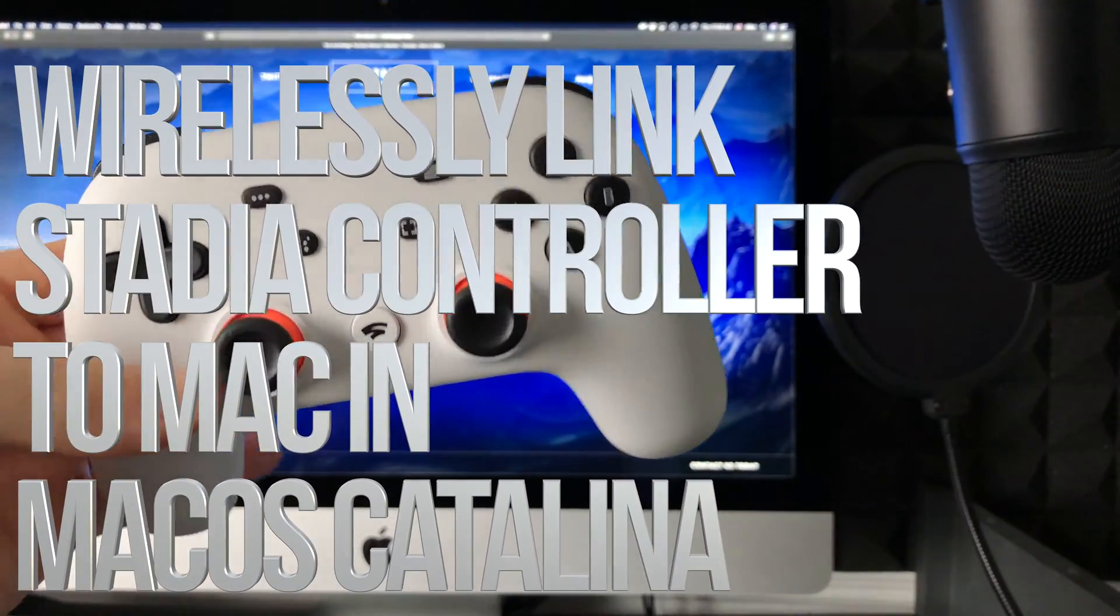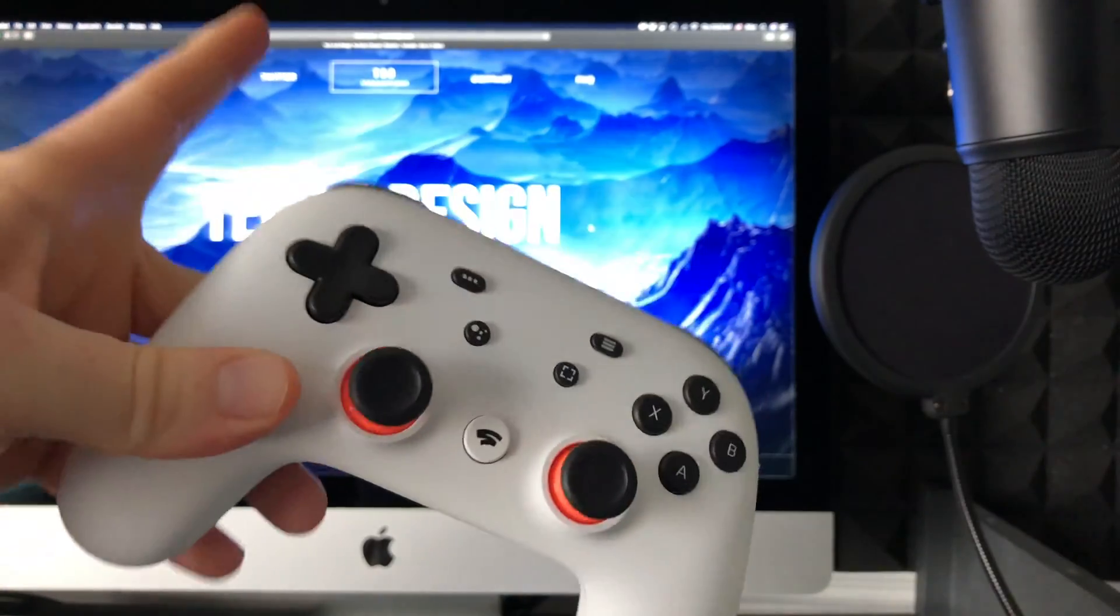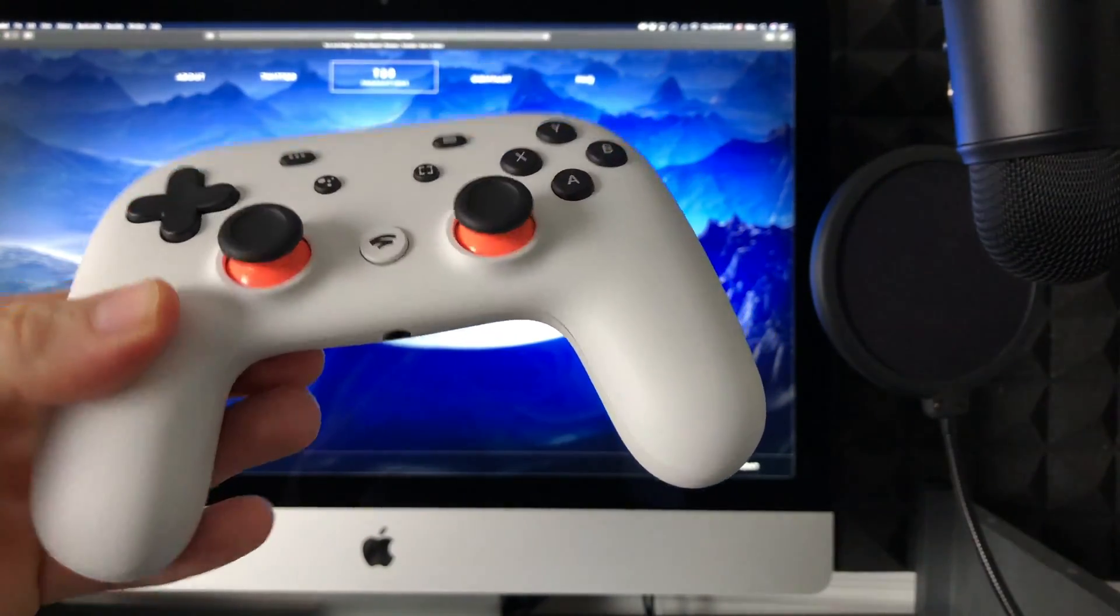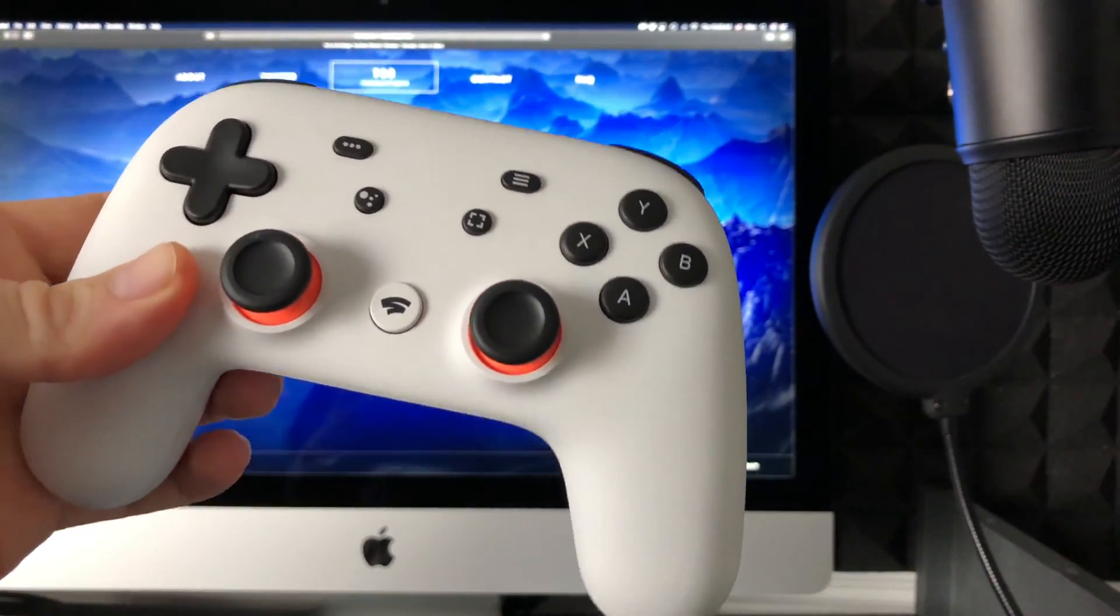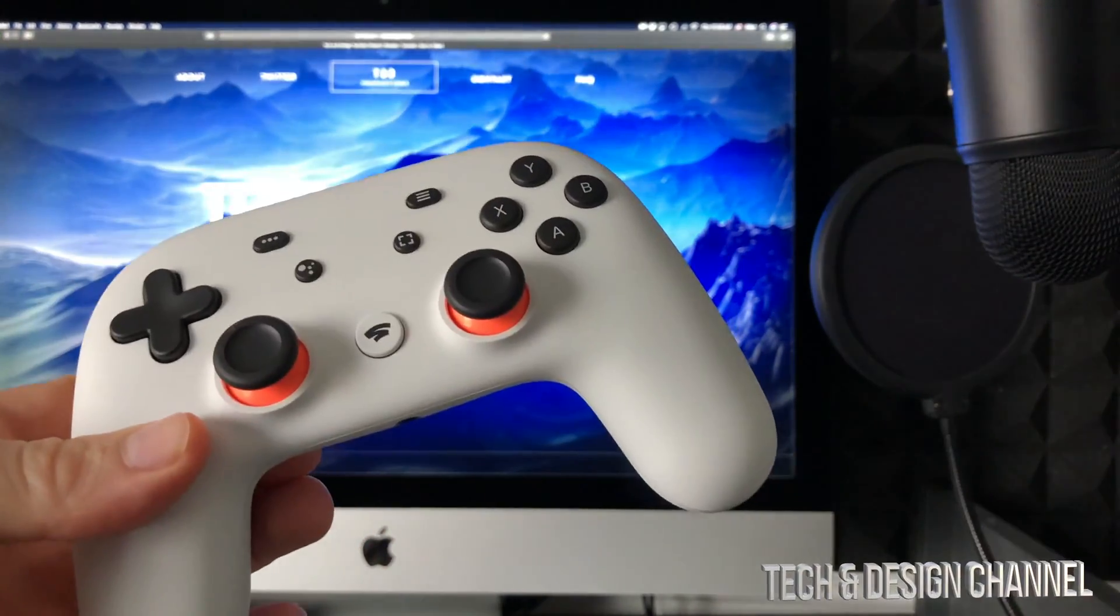Hey guys, in today's video we're going to be syncing your Stadia controller with your Mac. It doesn't really matter if you have a MacBook Pro, Mac Mini, or any Mac for that matter - it's the exact same instructions.